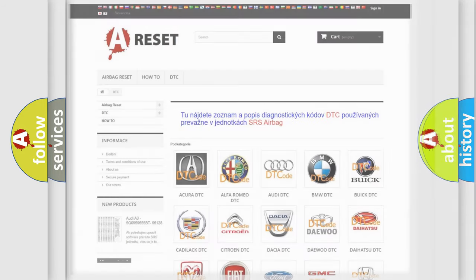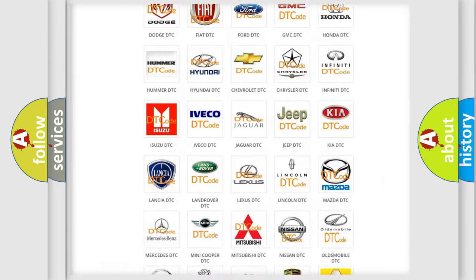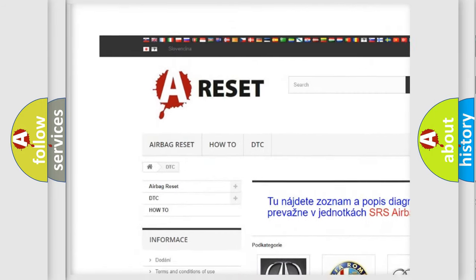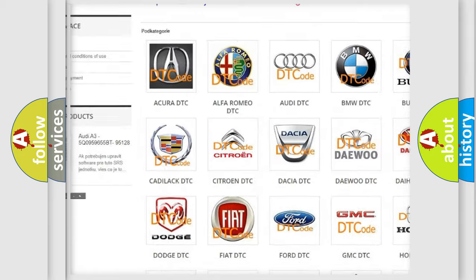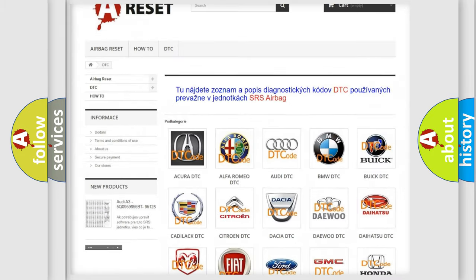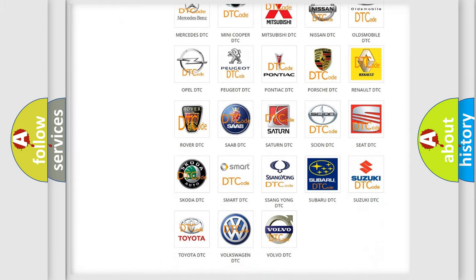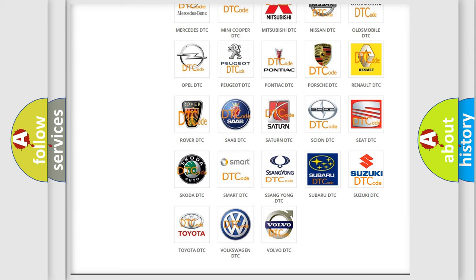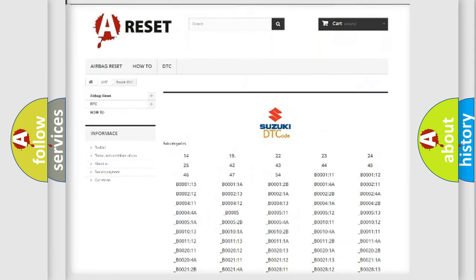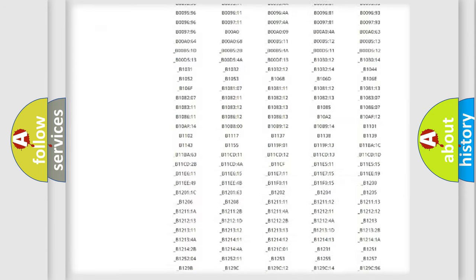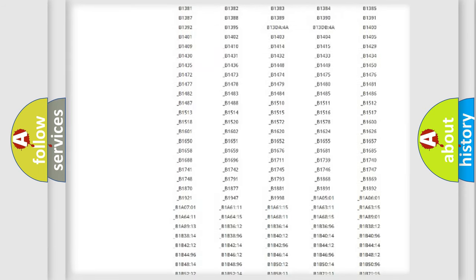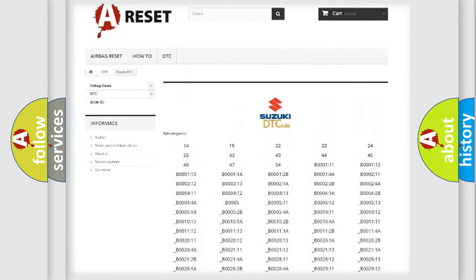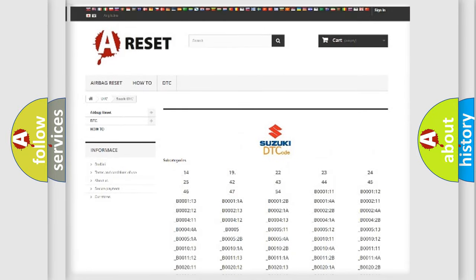Our website airbagreset.sk produces useful videos for you. You do not have to go through the OBD2 protocol anymore to know how to troubleshoot any car breakdown. You will find all the diagnostic codes that can be diagnosed in Suzuki vehicles.